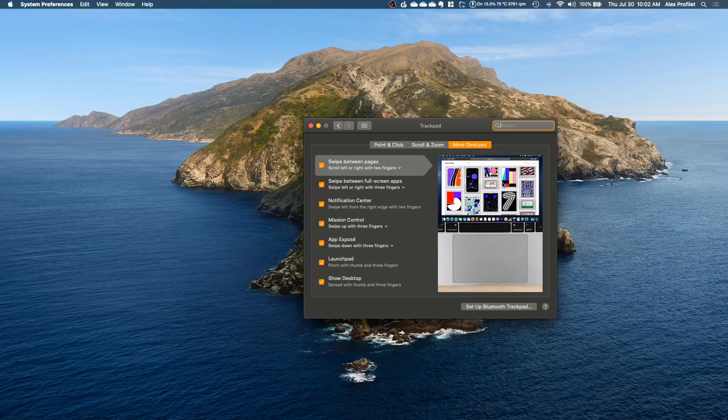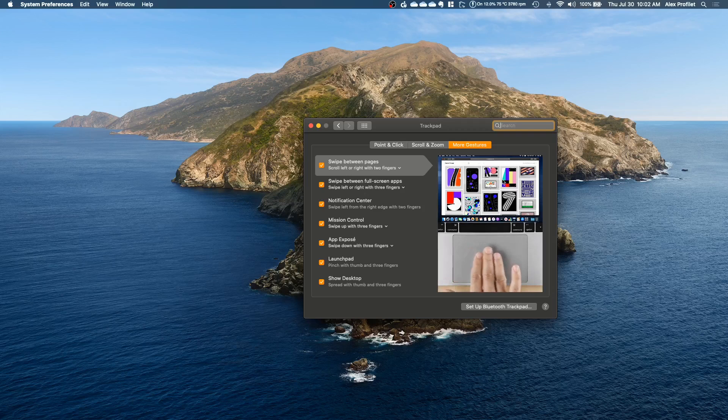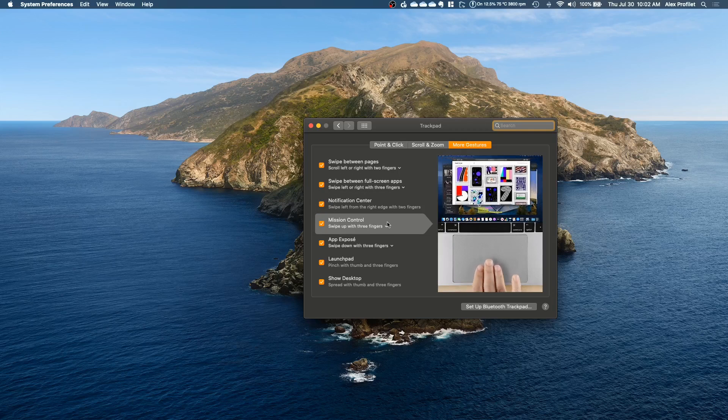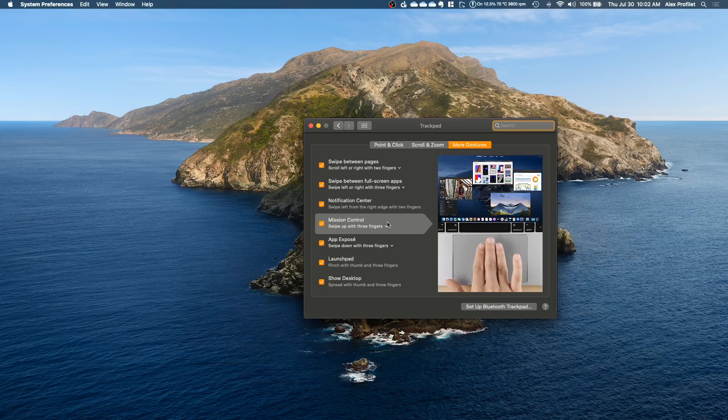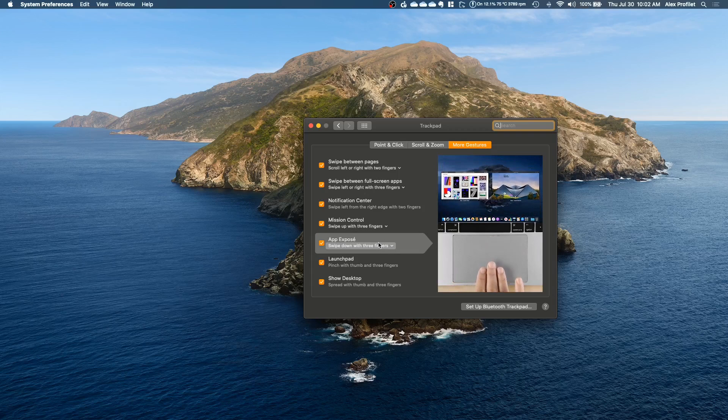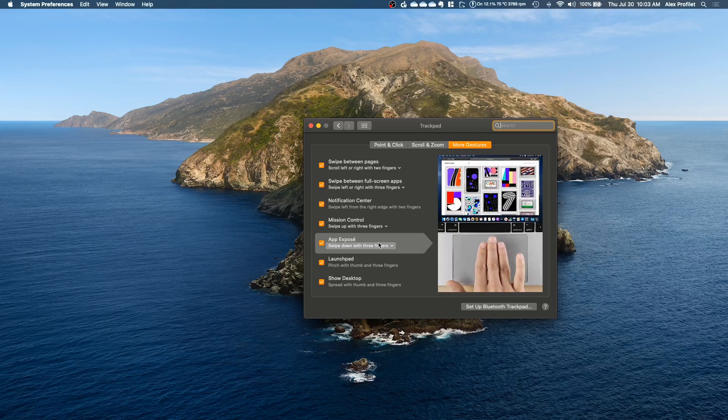But the ones in particular that I want to point out that have been very useful for me are Mission Control which is on by default and App Expose which I believe is off by default. They're very similar.